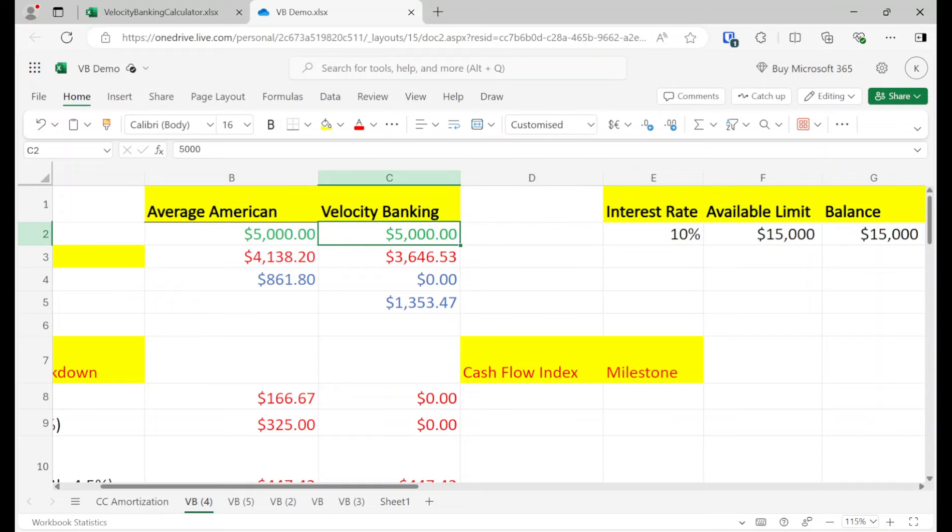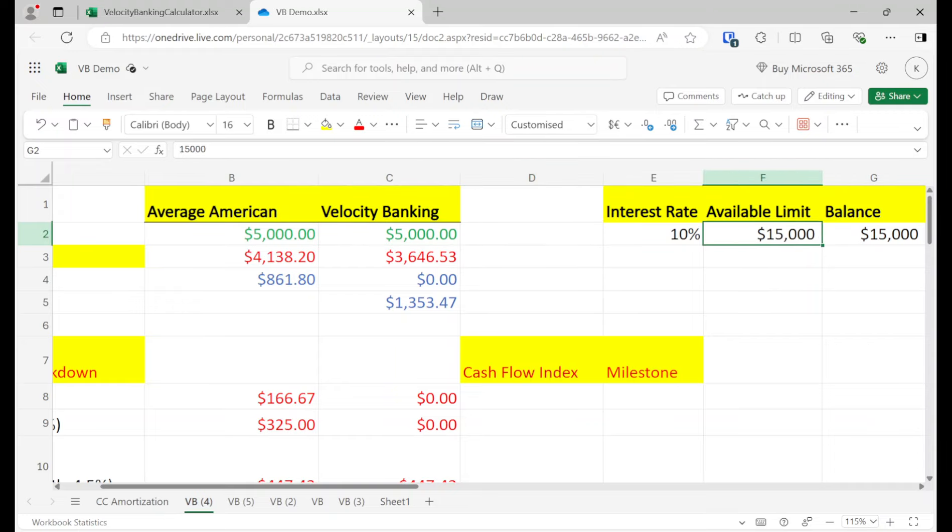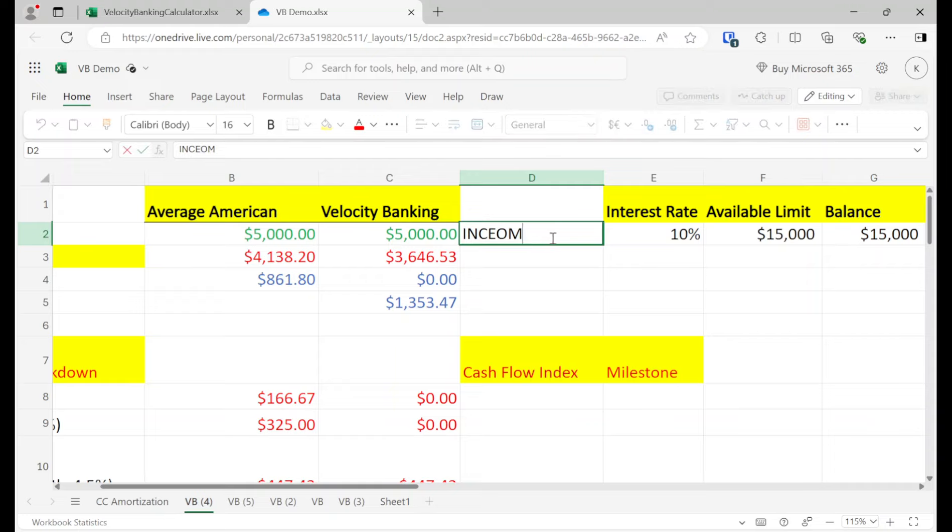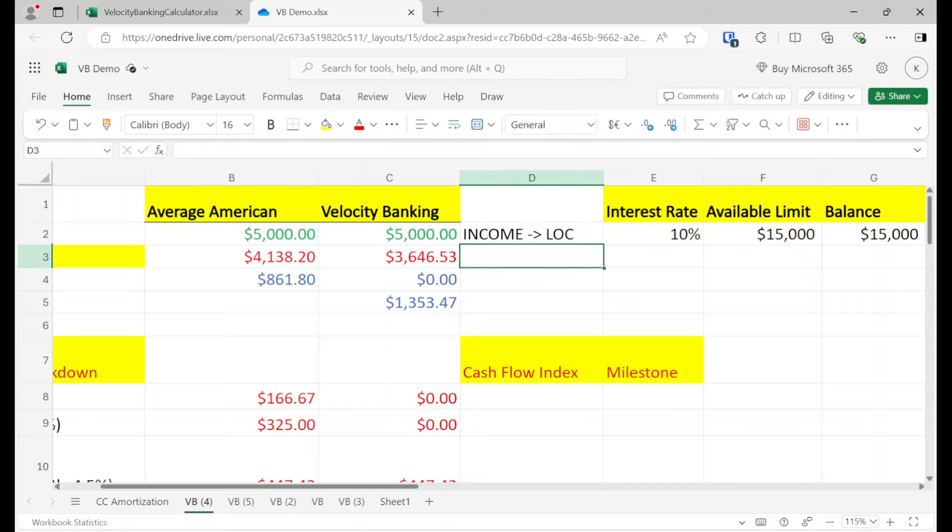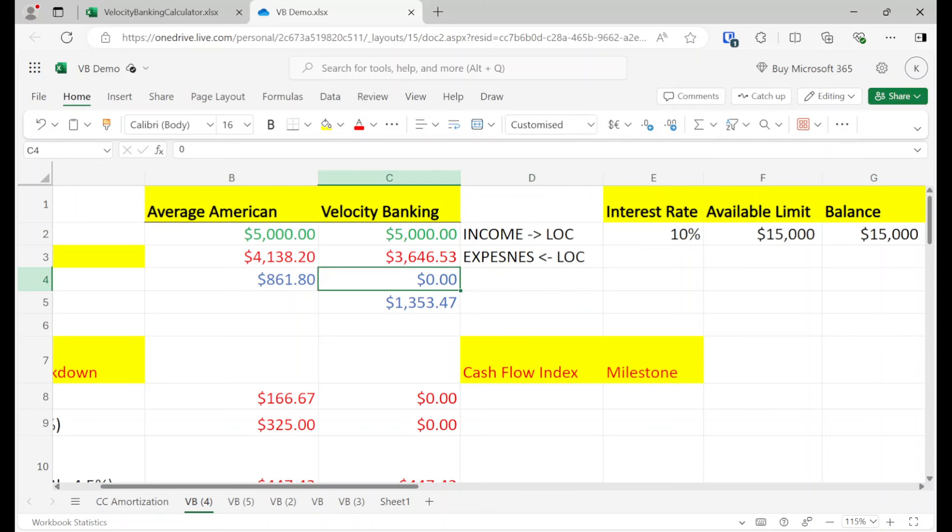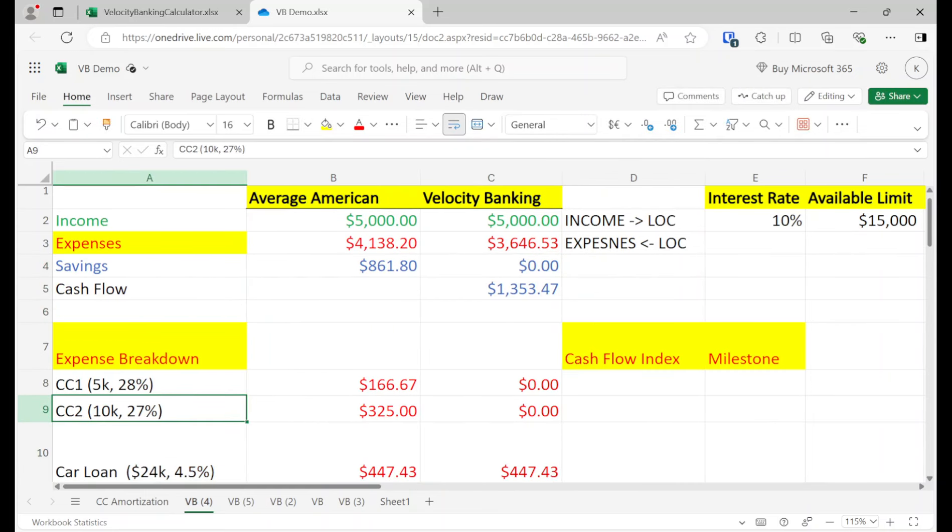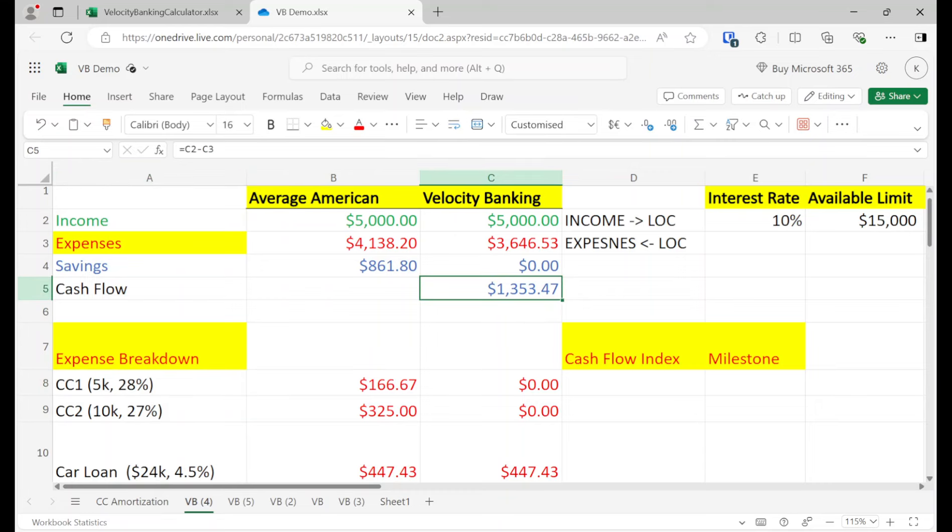Here, our line of credit is our main operating account. So we're going to do two things. So here's the actual velocity banking strategy. Your entire income goes into line of credit, and then expenses out of line of credit. And there's a few things that you have to consider when doing this. You have to consider the debt payoff order. Like you always want to pay credit cards first because they give you immediate cash flow relief. You want to take care of the high interest rates, the high payments. Credit cards are notorious for that. And then take on the amortized loans.